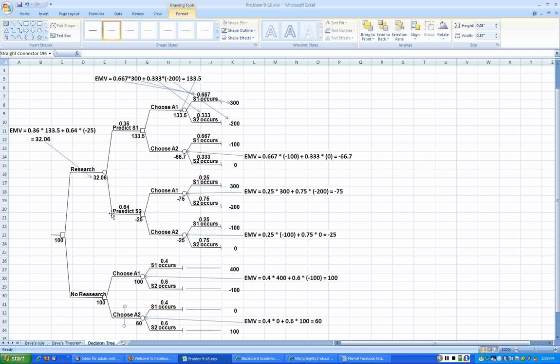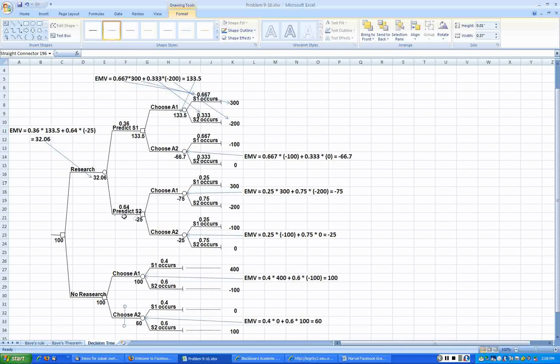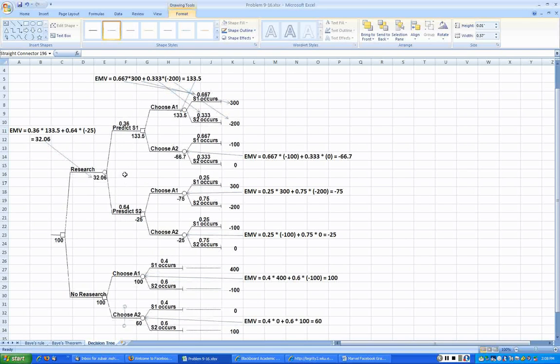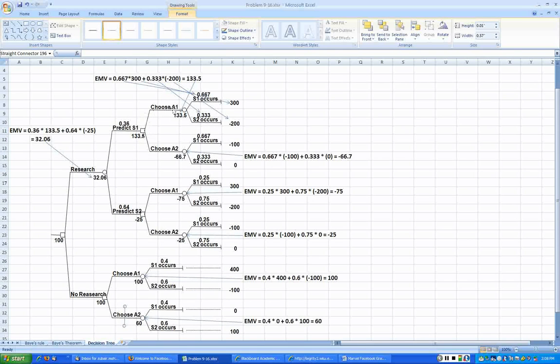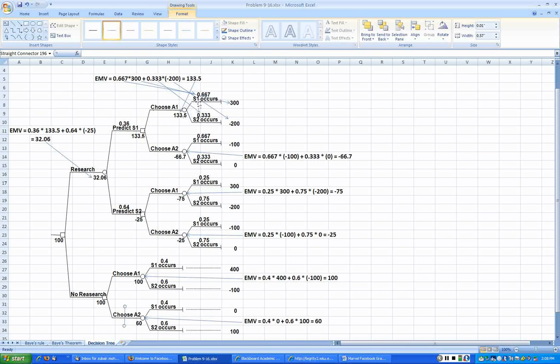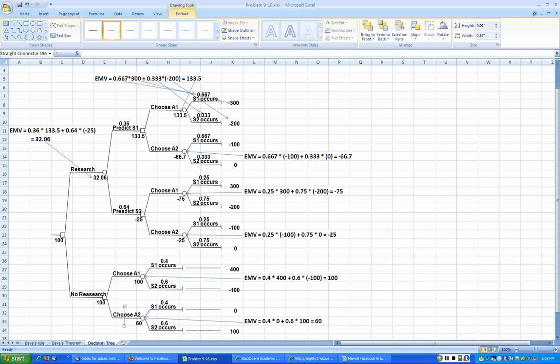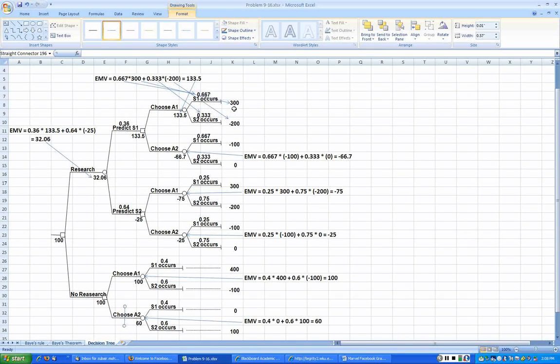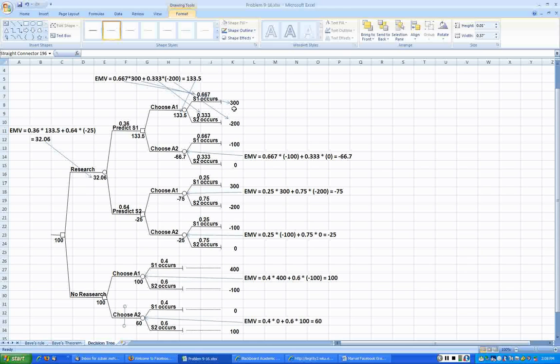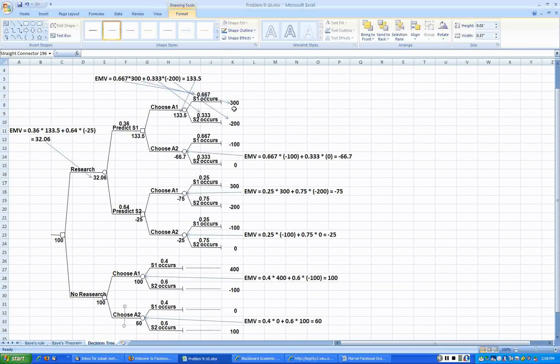Sometimes it does predict S1, sometimes it does predict S2. Now whenever it predicts S1, the decision is again in our hands. We can choose to go with A1, then we basically face the state of nature S1 and S2 with these revised probabilities that we just computed. And the expected payoff now, from 400 we have taken the hundred dollars out because that was the amount that we had to give to the research firm.